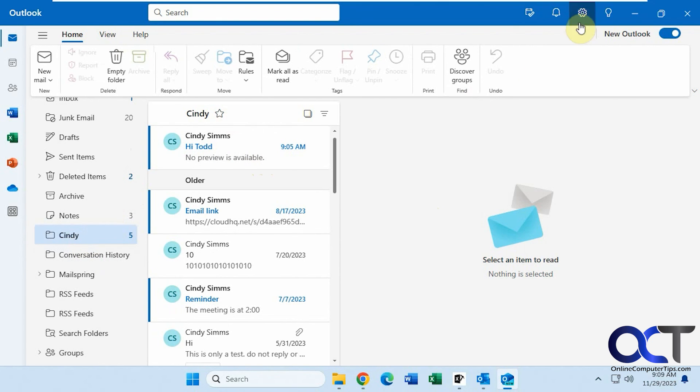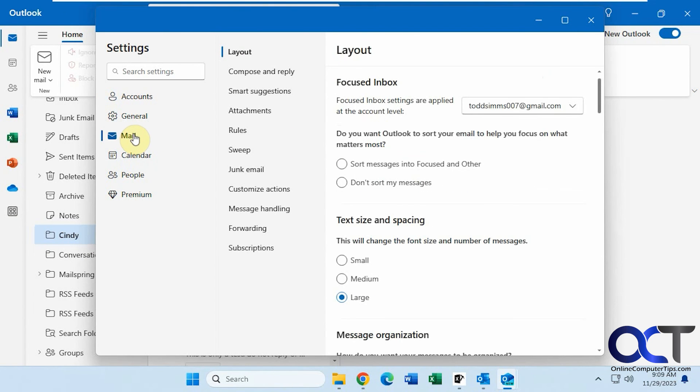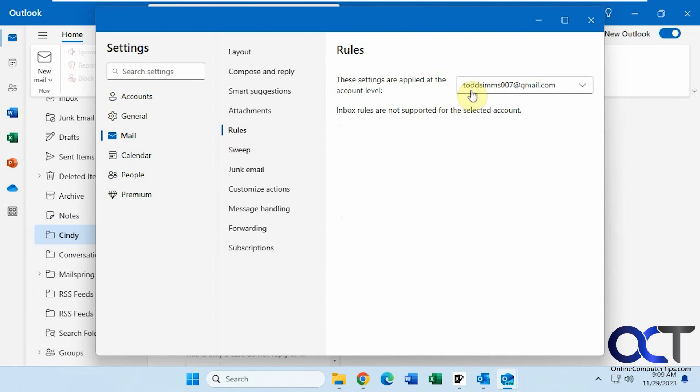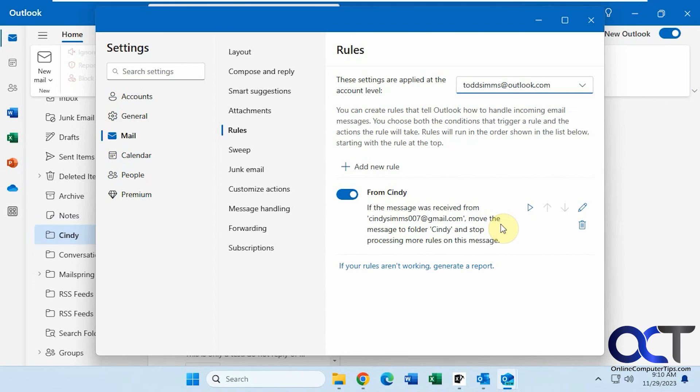Alright, so once again just go to the settings here, mail, rules. Make sure you pick a supported account. Then you could add a new rule, edit your existing rules, run them, move them up or down, delete them as needed and so on. Alright, thanks for watching and be sure to subscribe.